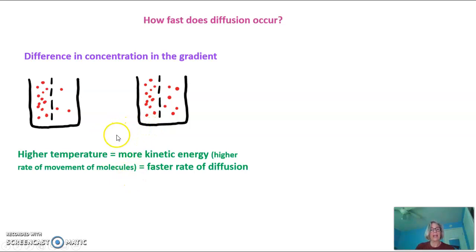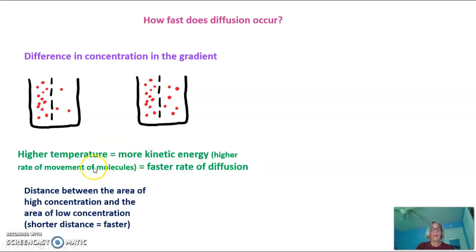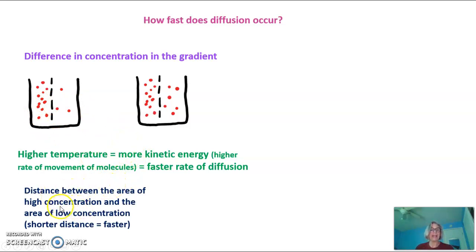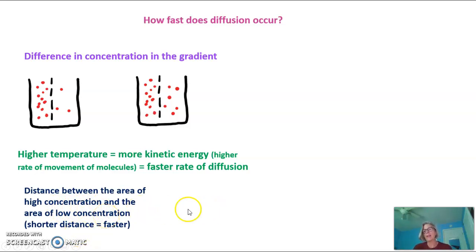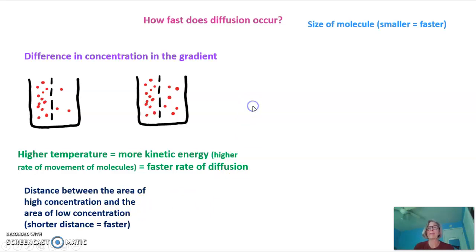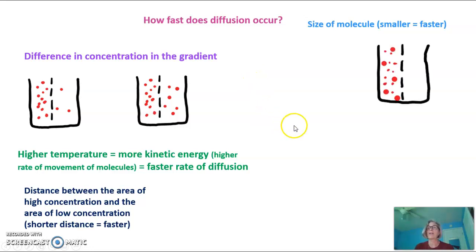Another factor is temperature, because the higher the temperature, the more kinetic energy and the higher the rate of movement of the molecules. So molecules tend to move from high to low faster at higher temperatures. The distance between the area of high concentration and the area of low concentration can also impact the rate of diffusion — the shorter the distance the molecules have to move, the faster they move, and that's fairly intuitive. The size of the molecule also impacts the rate of diffusion — smaller molecules diffuse much faster than large ones.